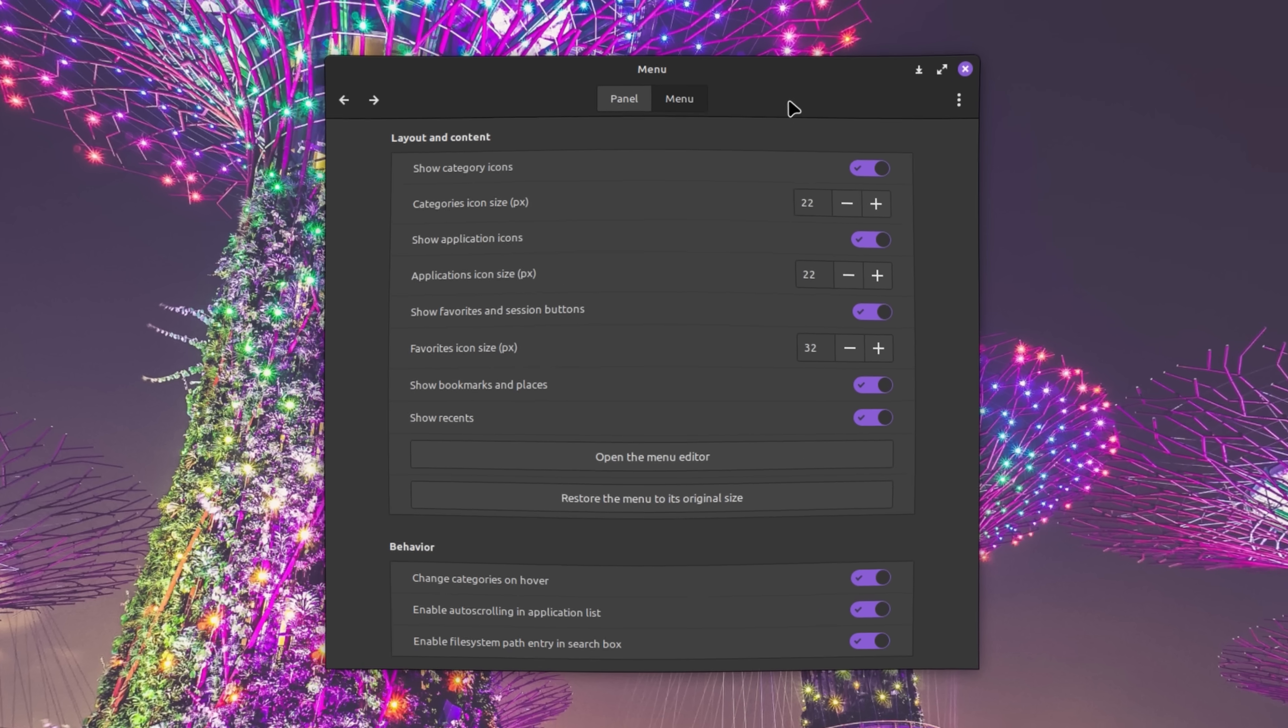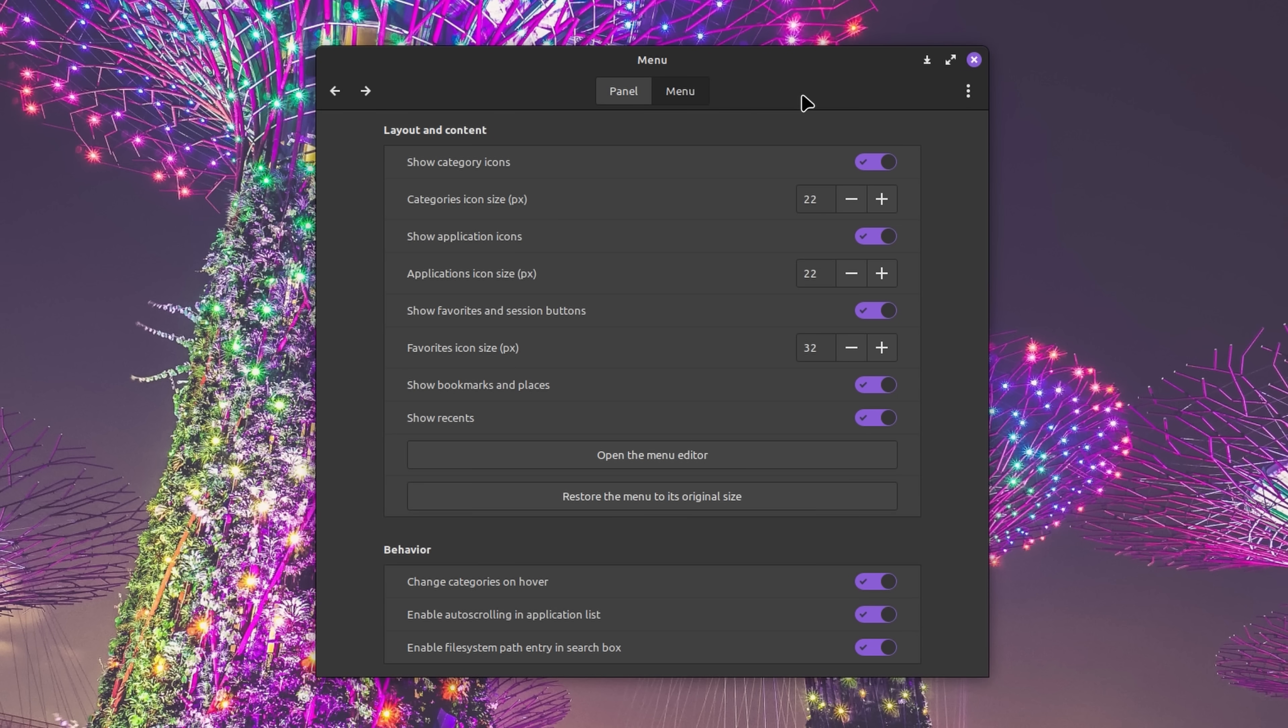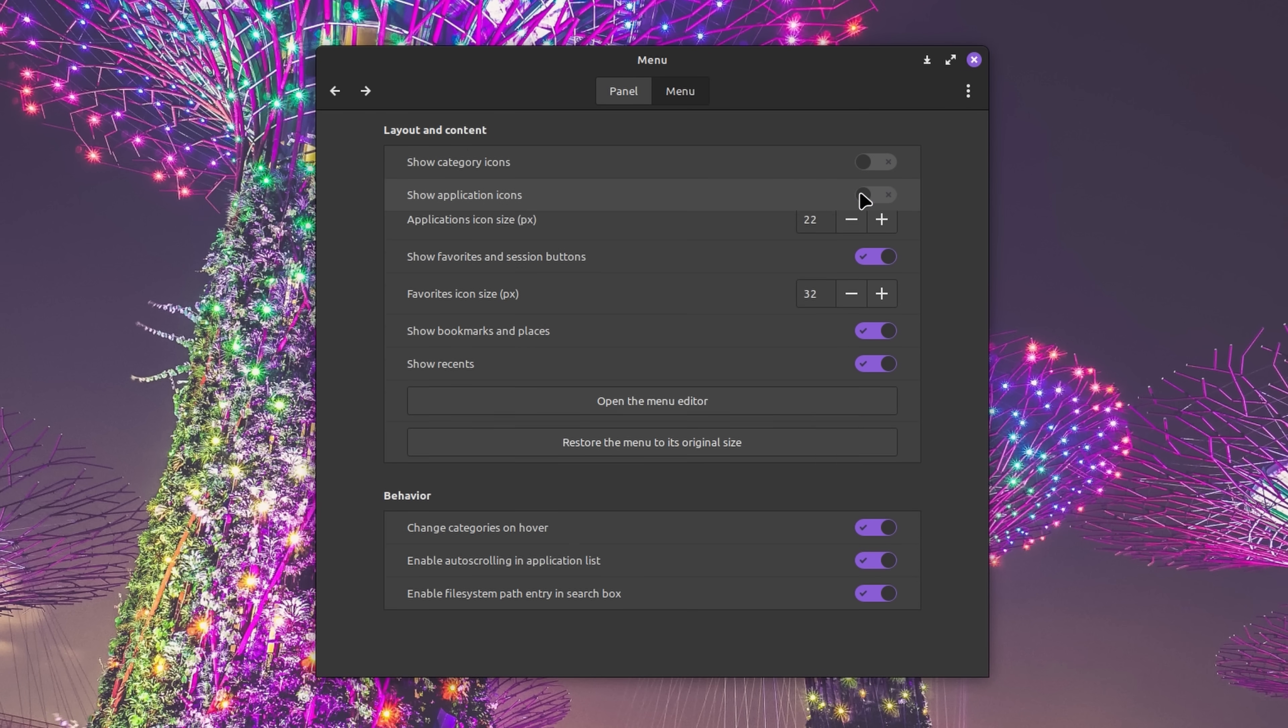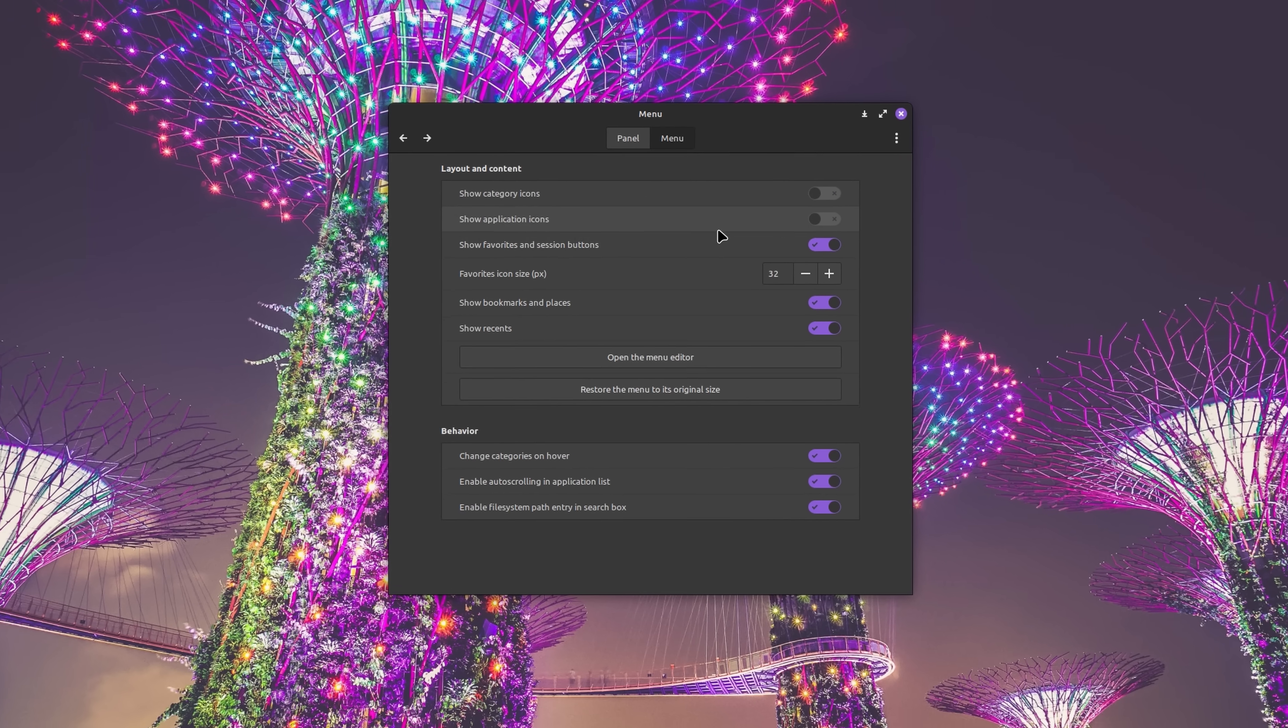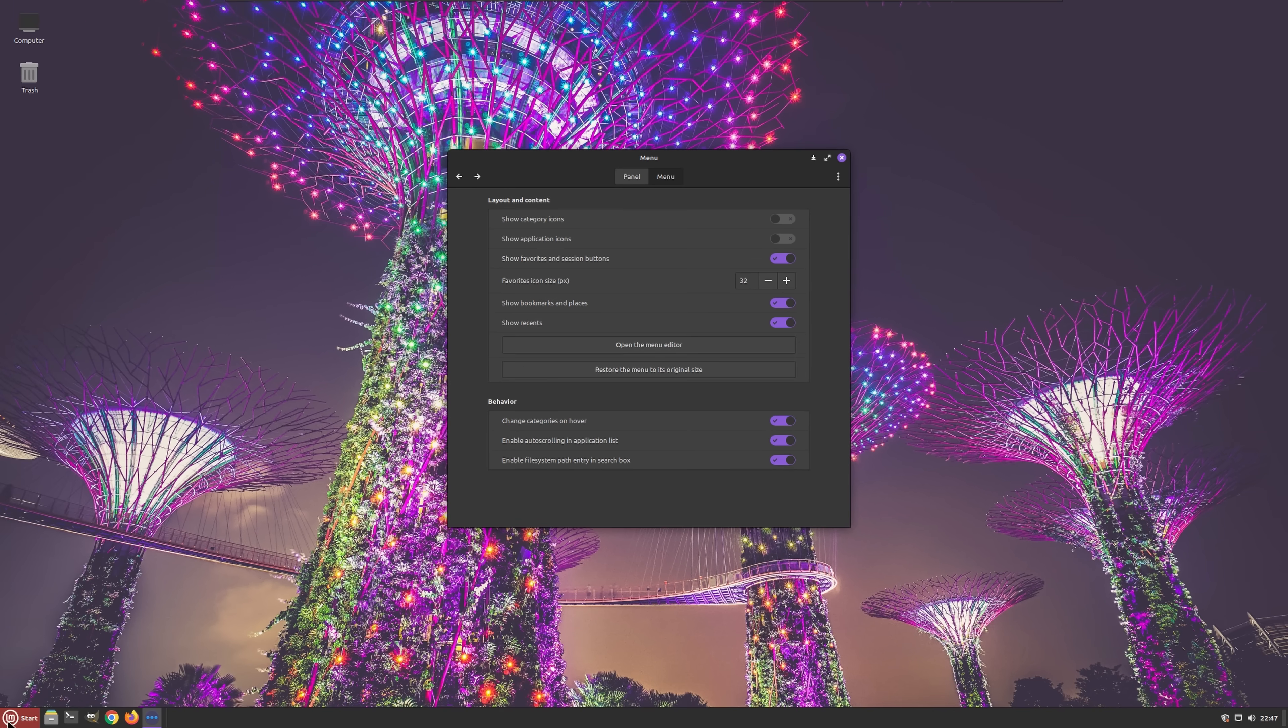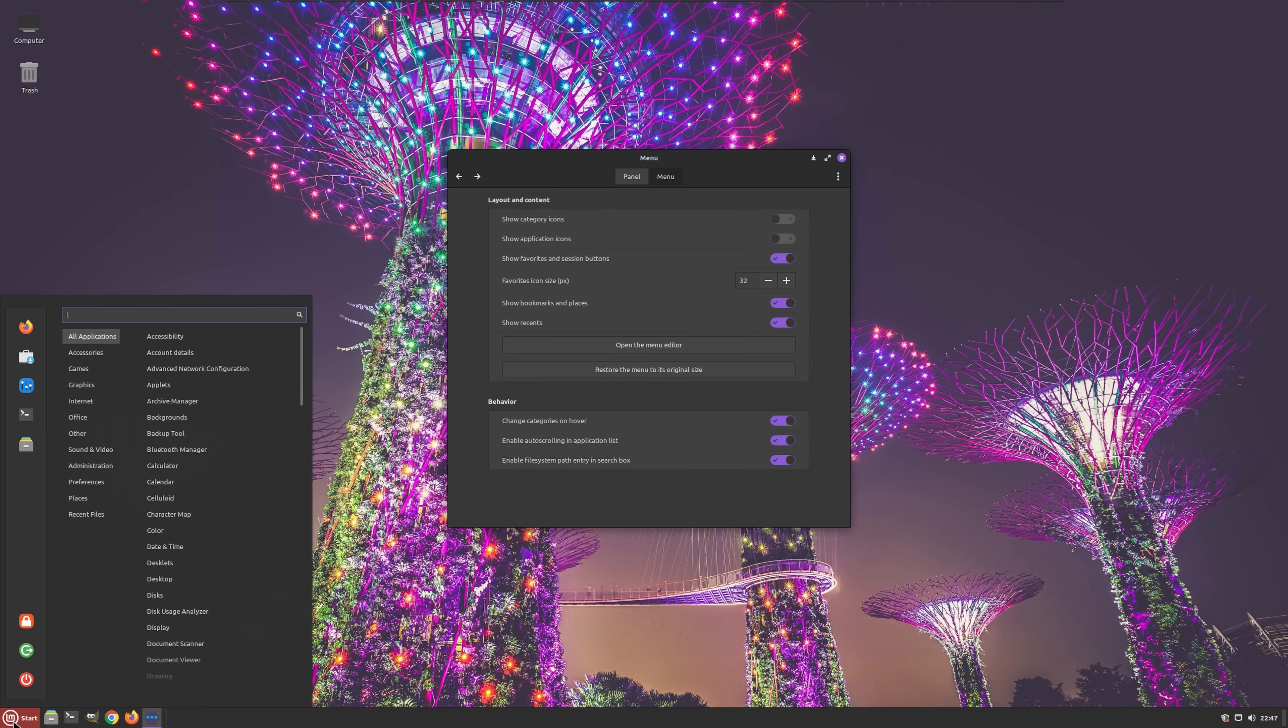By default, the contents of all three menu columns are accompanied by icons. However, Linux Mint gives you the ability to change the size of those icons or get rid of them altogether, allowing you to achieve a more minimalistic appearance if desired.